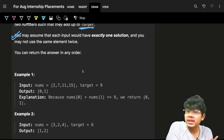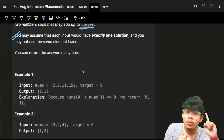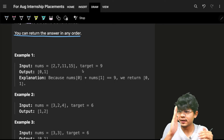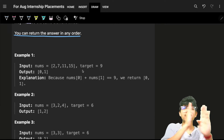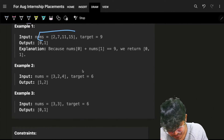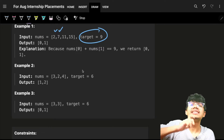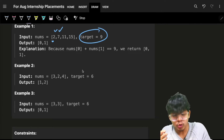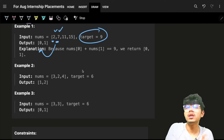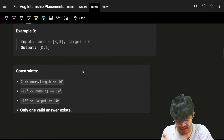I'm not saying that a solution might not be there — a solution will be there, and there will be just one and only one solution for it. I can also return the answer in any order. For the first example, we can see that 2 and 7 add up to the target, so the corresponding indexes are 0 and 1.